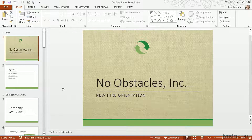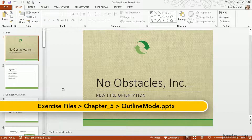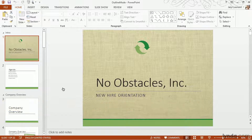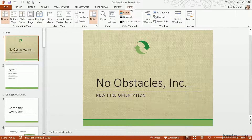Sometimes you just need to edit or add content directly without the visual clutter behind your photos, clip art, and design of your presentation. This is what outline view is for. Let's get into outline view by going to the View ribbon tab and selecting Outline View.